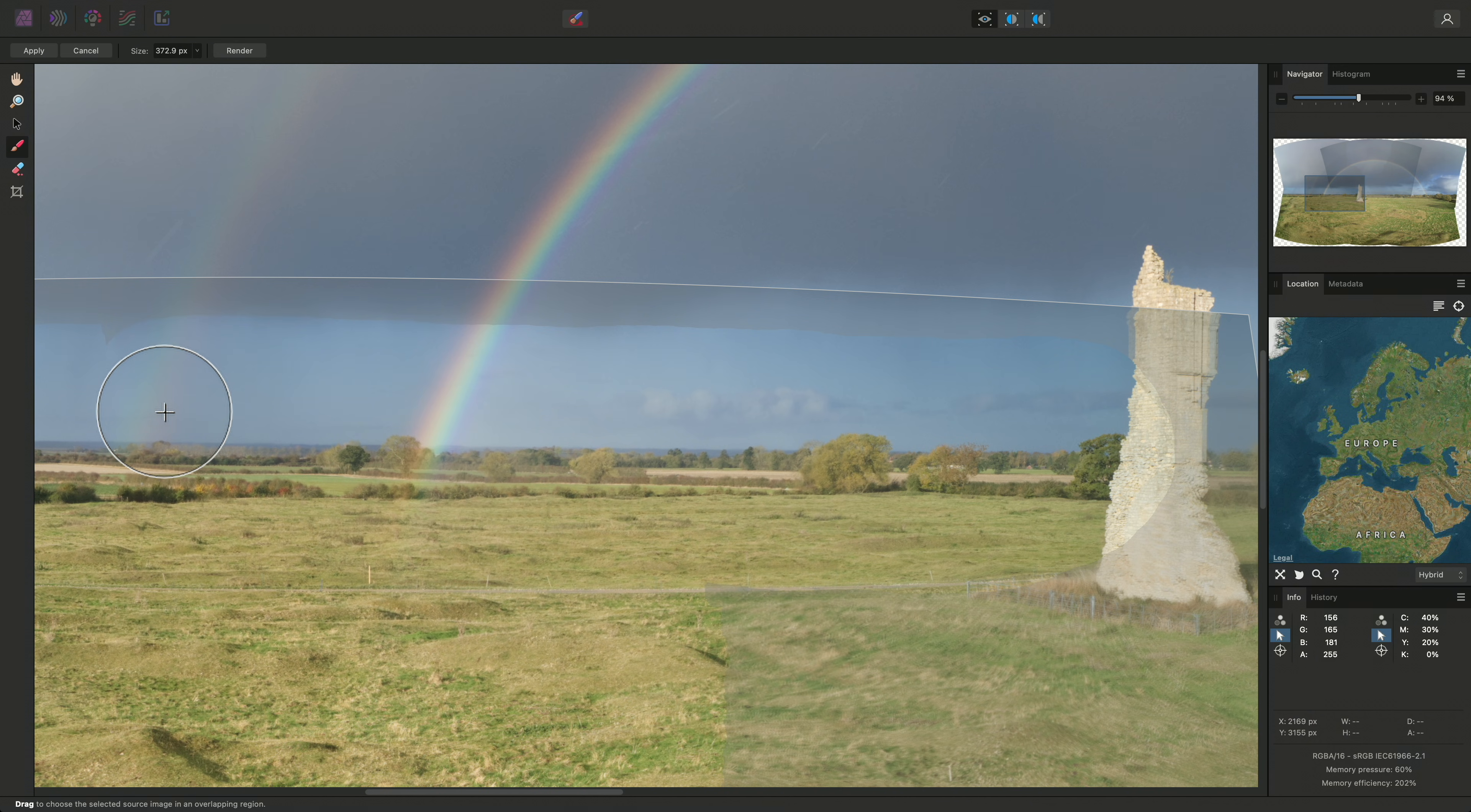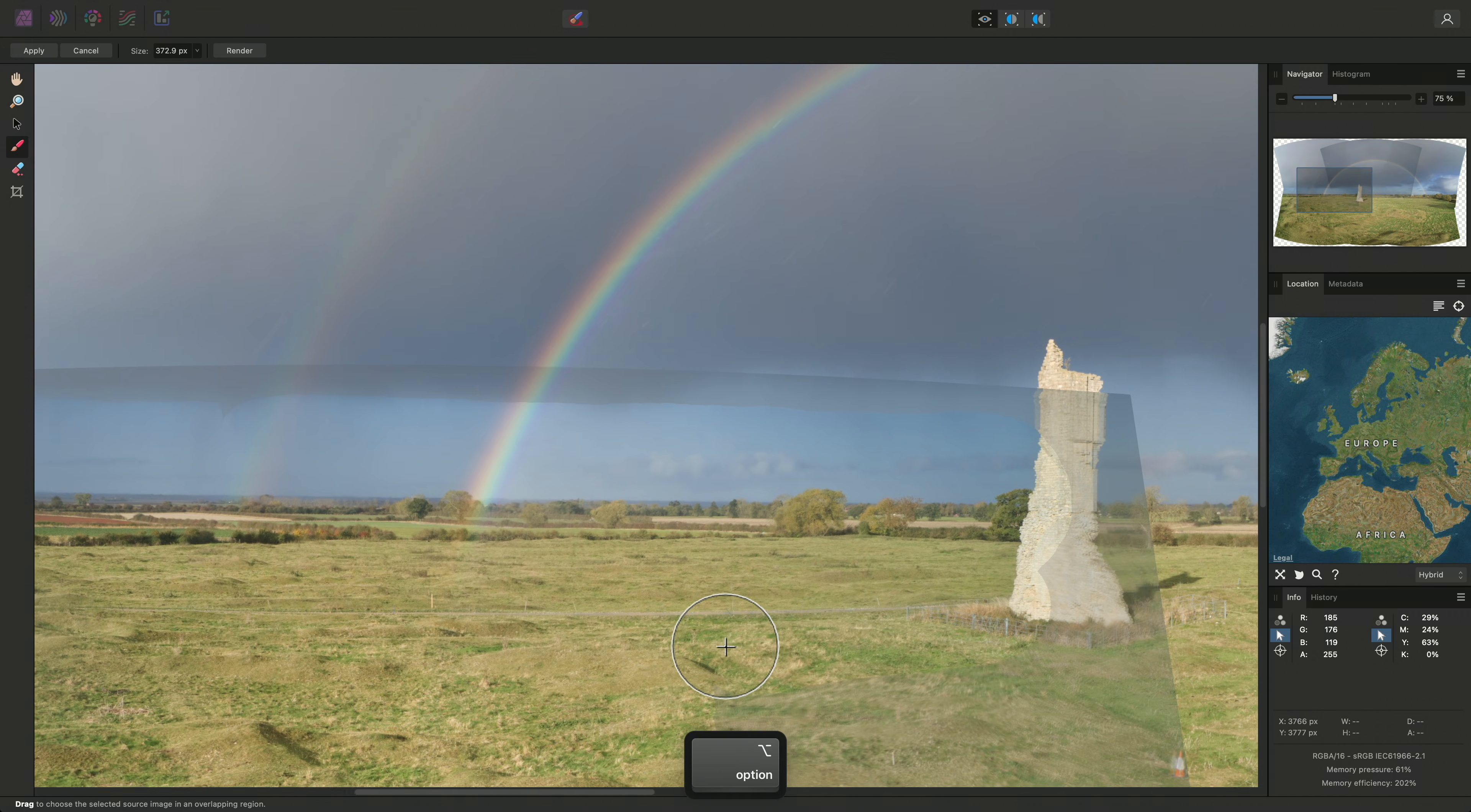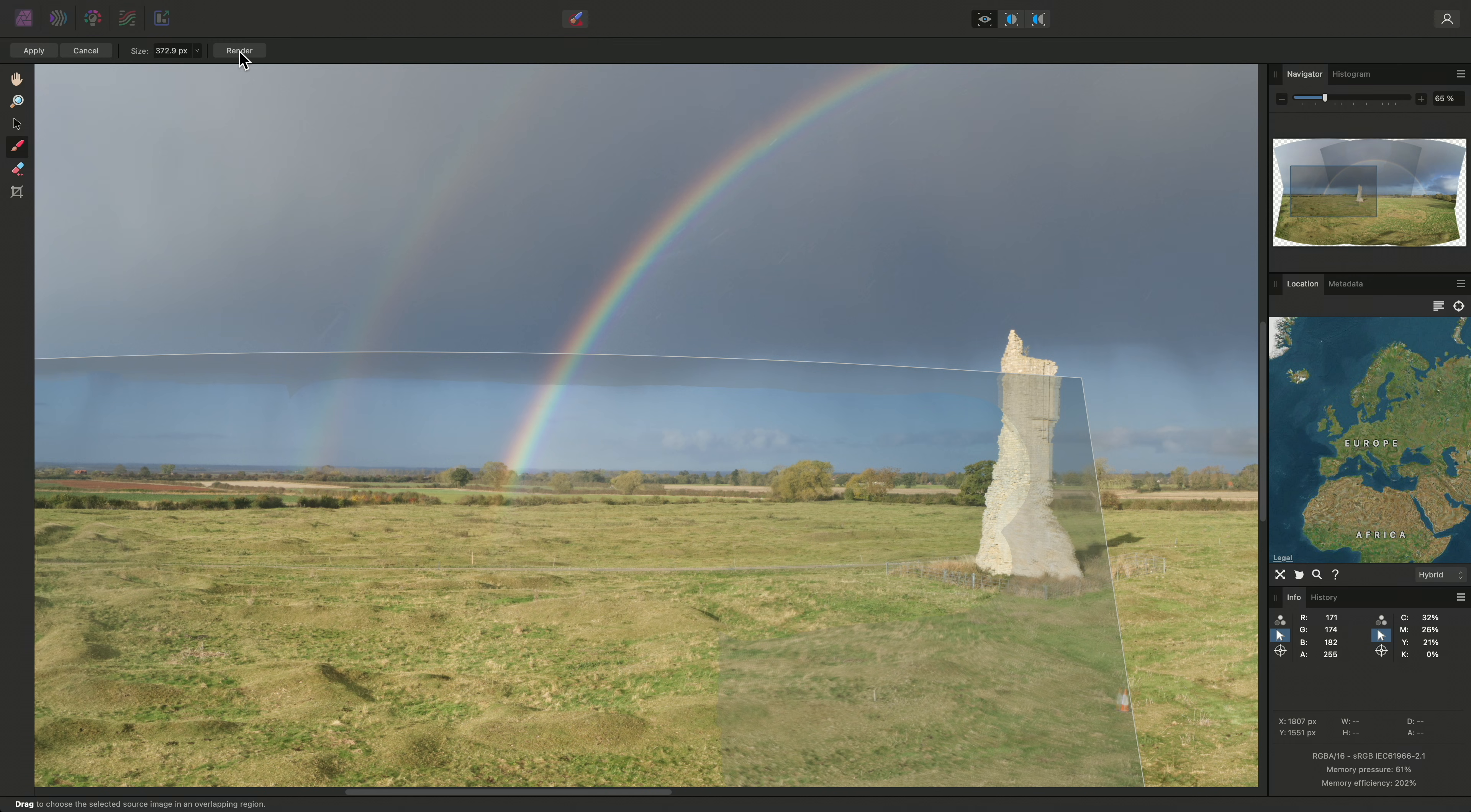We are now manually determining that the stitching procedure should factor in more of this image. This will hopefully affect how the surrounding areas are blended, and remove the seam error. To re-render the panorama with these changes, I can click Render up here.